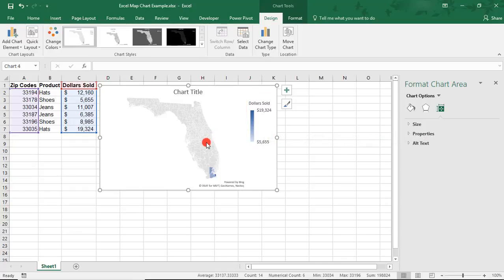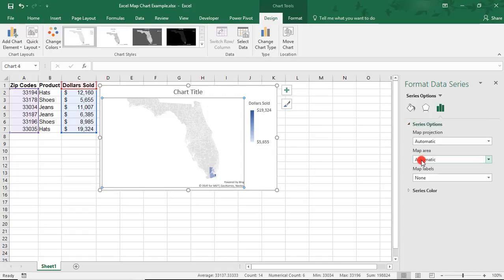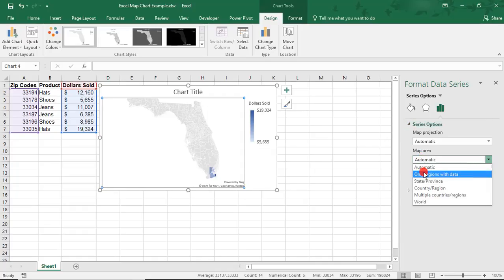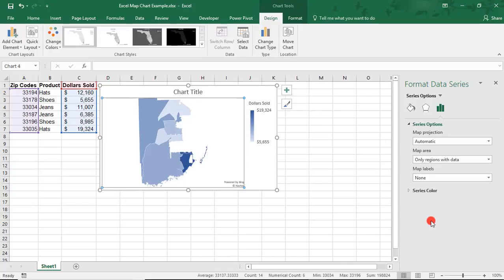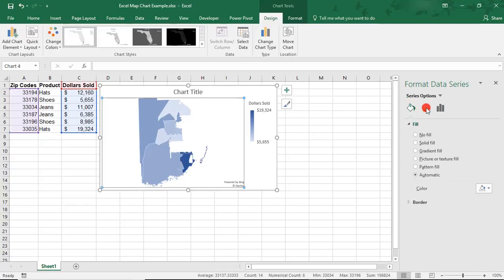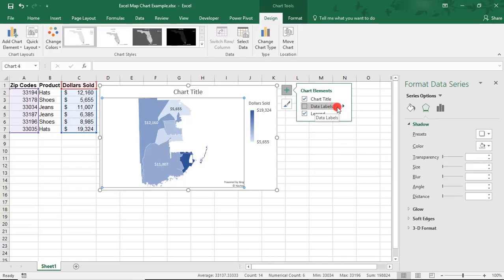Again, by double-clicking on just the map, I can bring up options for how much geography I'd like to show on this map. I'm again going to select only regions with data. From here, you have the same options as in our last example, as far as formatting your map, and if you would like to see any labels for your map.